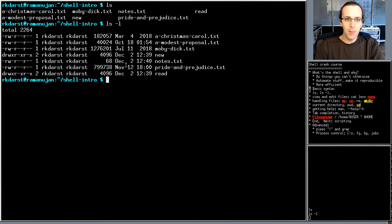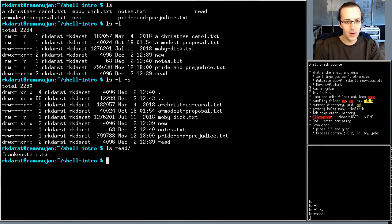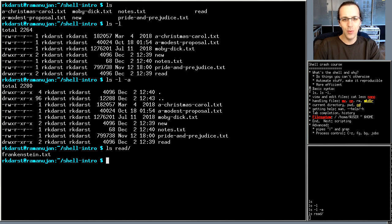You can combine options — for example `ls -l -a` together — or give non-option arguments like a directory name such as `ls red` to list the contents of that directory.